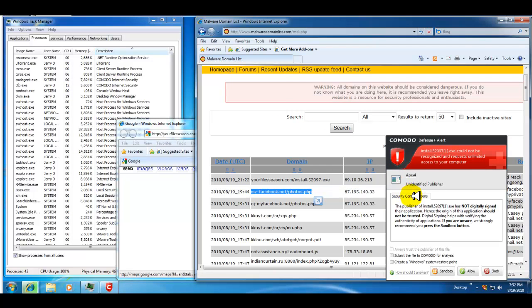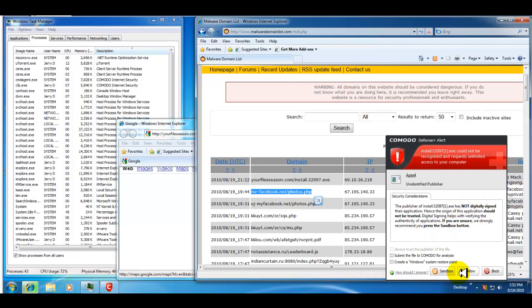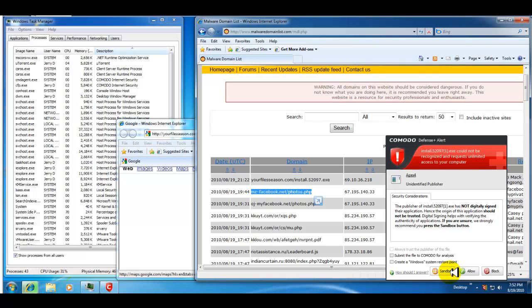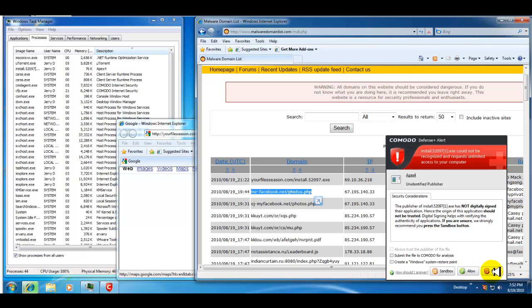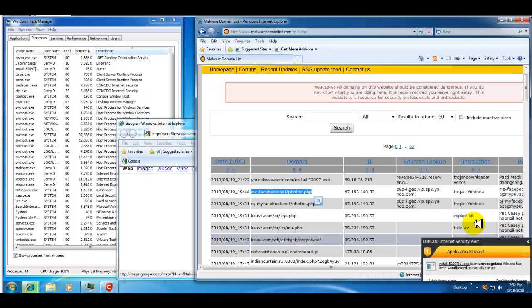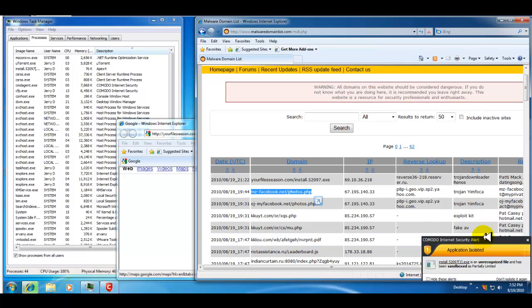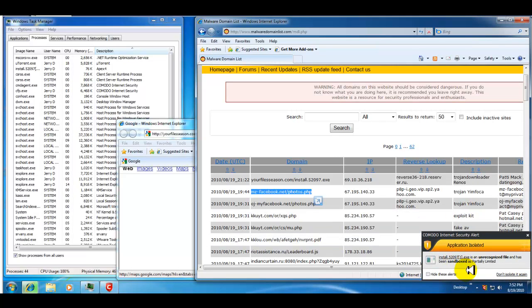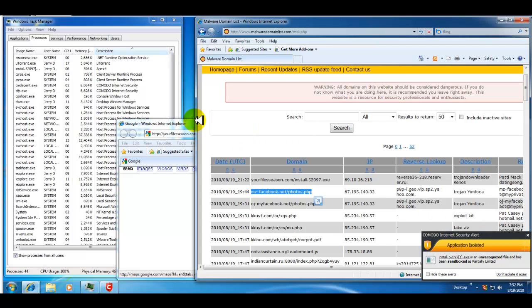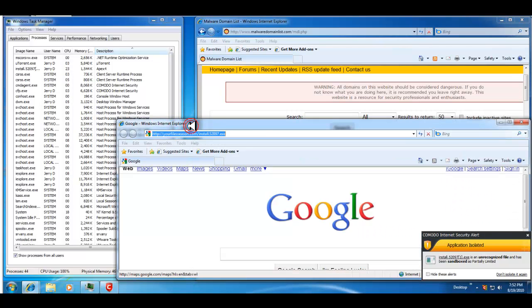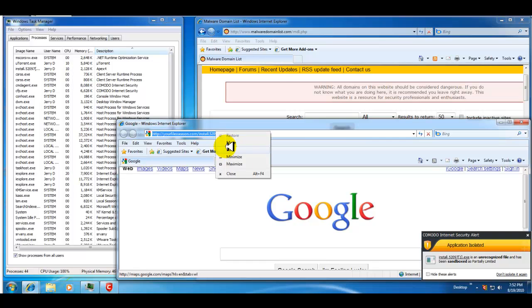It says unidentified publisher. It's not digitally signed. It's really cool here. It gives you some options to put it in the sandbox for you to look it up and see what it is and see if it's safe or not. You can allow it or you can block it. We know that it's unsafe, so we'll block it. After a while, it puts it in the sandbox. It asks you what you want to do, which is good. It found that one.